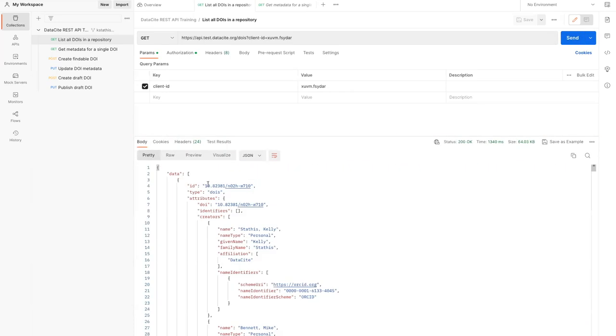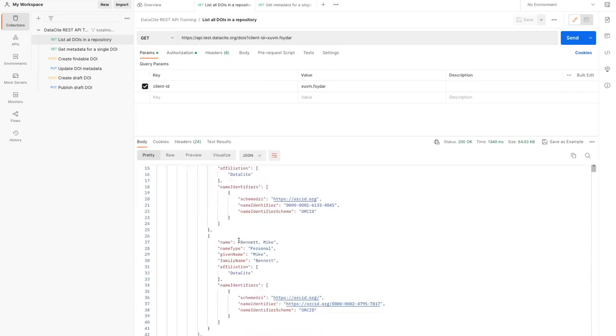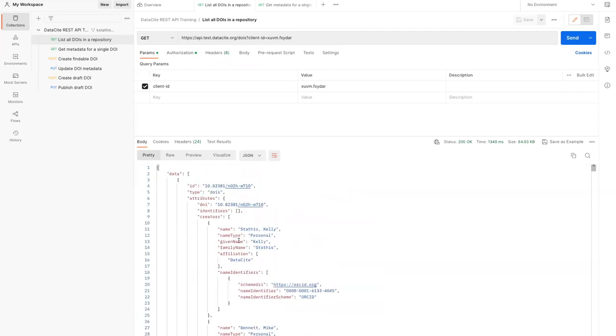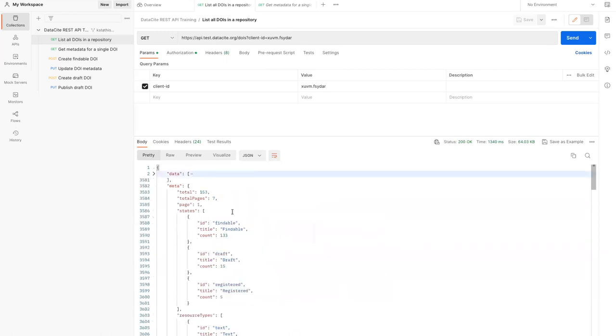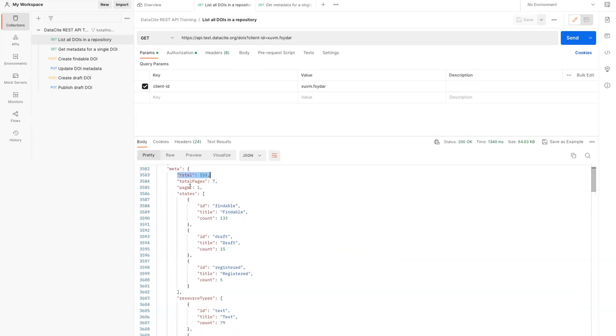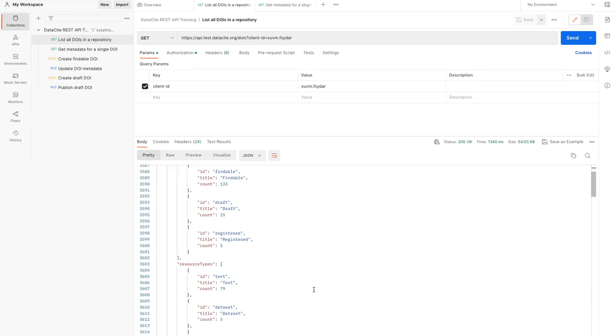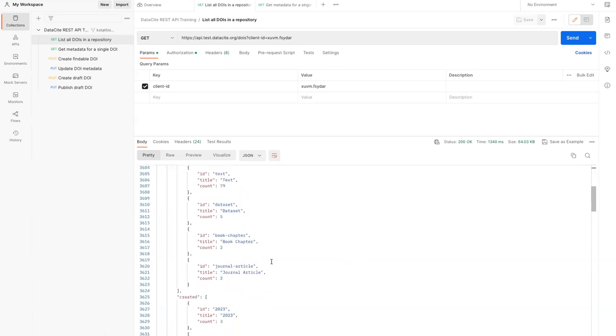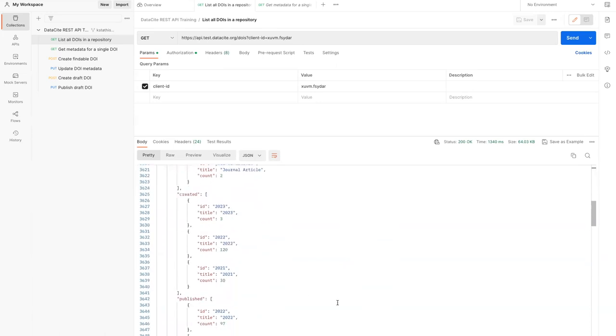We can see here that the response includes a list of DOIs in the data section and also includes their metadata. If we collapse this section, we can also see there's a meta section at the end, which includes summary information about the response. We can see that there are 153 total DOIs and that they have various states: findable, draft, and registered. We can see the draft and registered because we are authenticated. If we weren't, we would just see findable DOIs in the response. The meta section also includes other summary information, including resource types, created dates, and more.